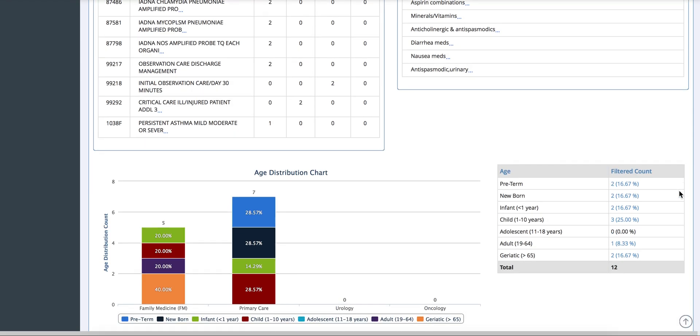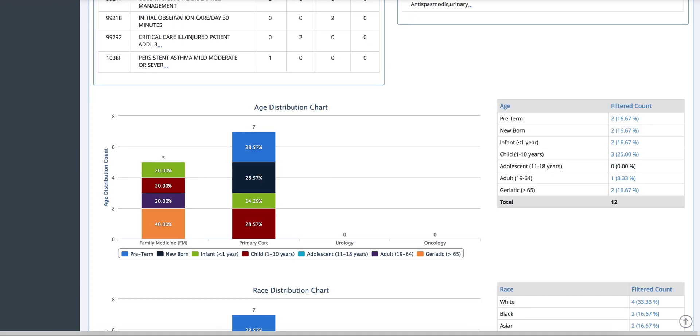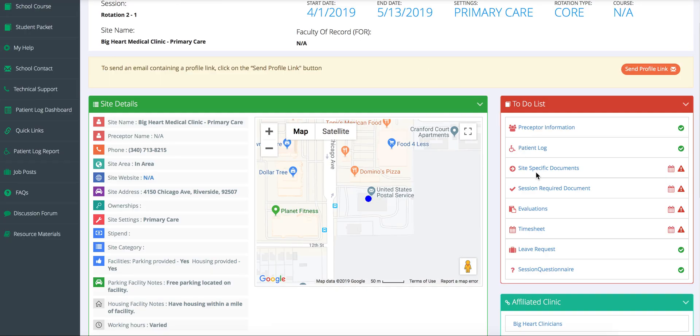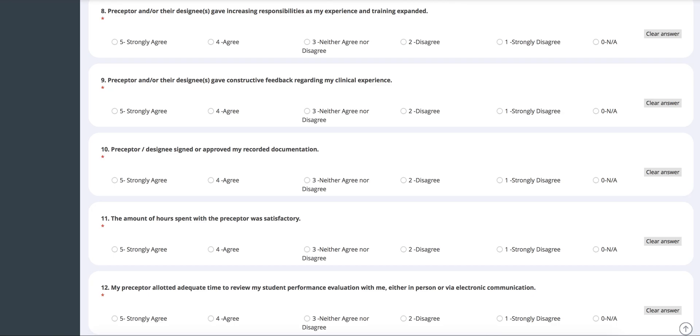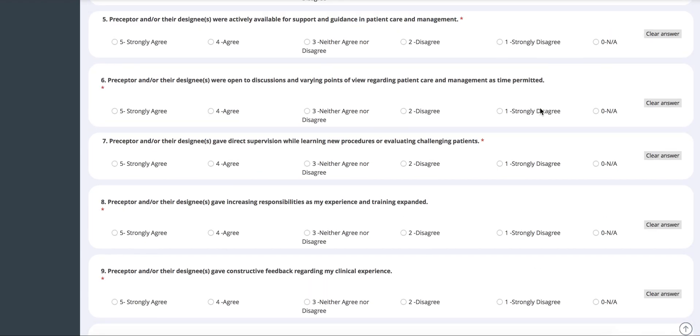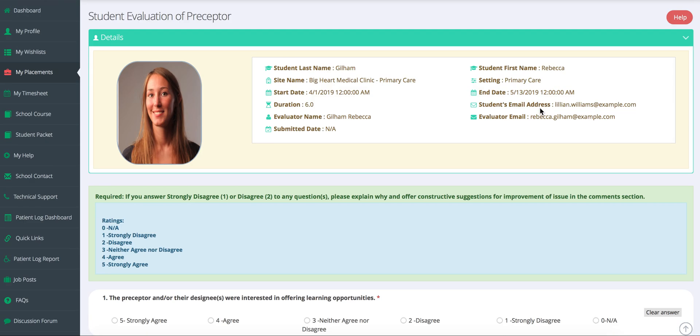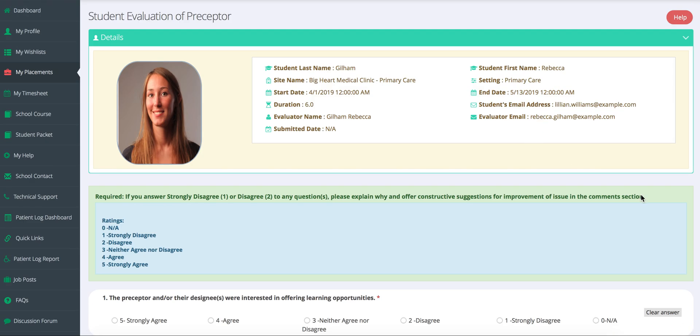Students can also complete evaluations. For example, they can do an evaluation of their preceptor and preceptors can do an evaluation in return.